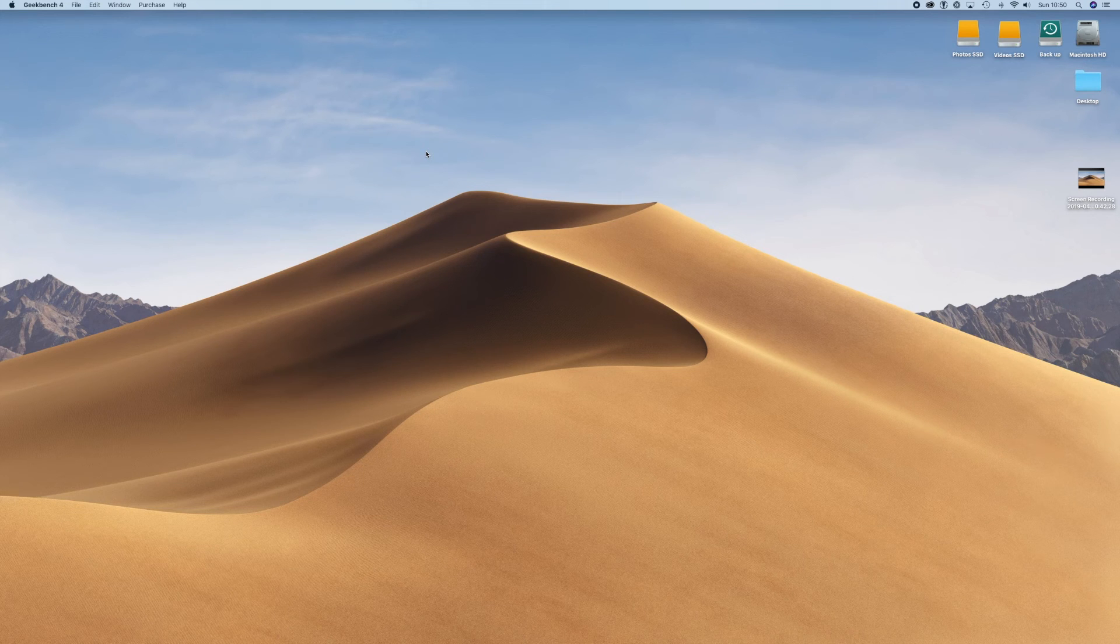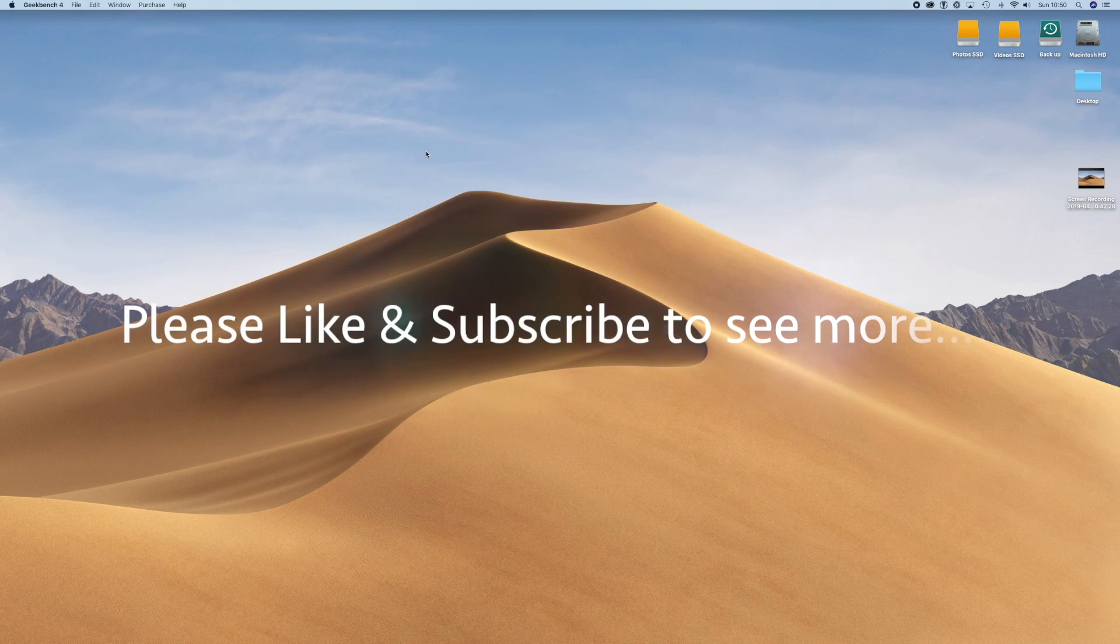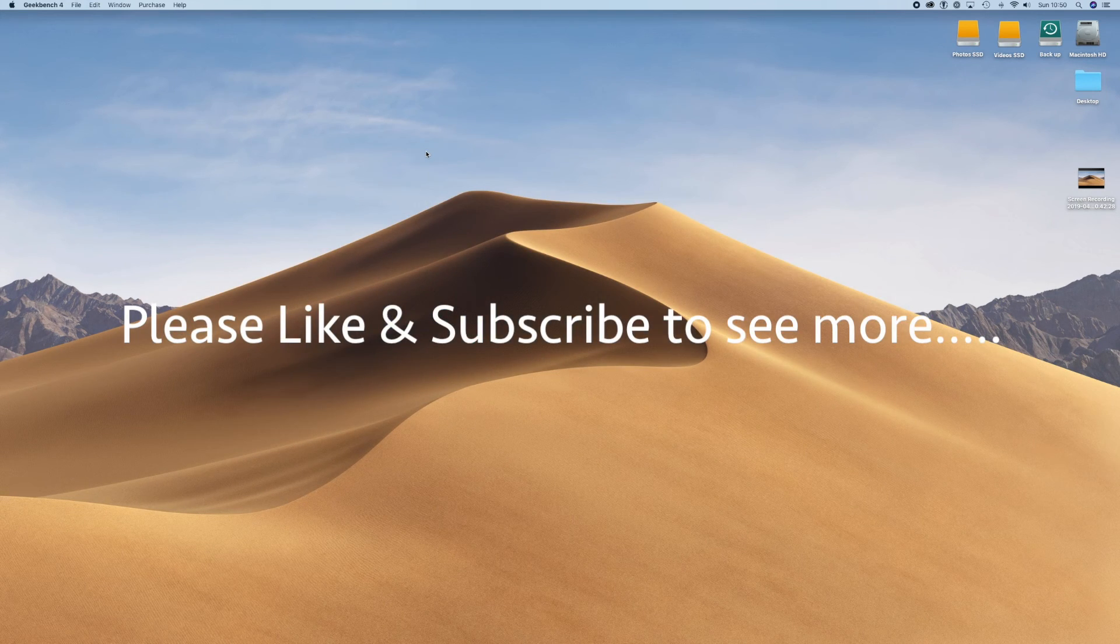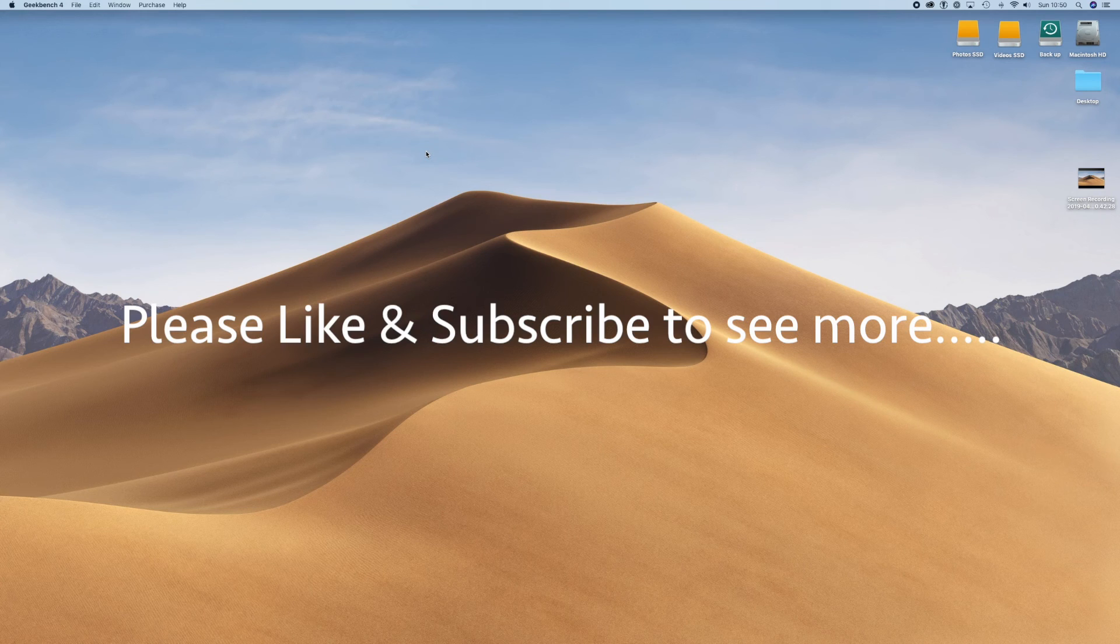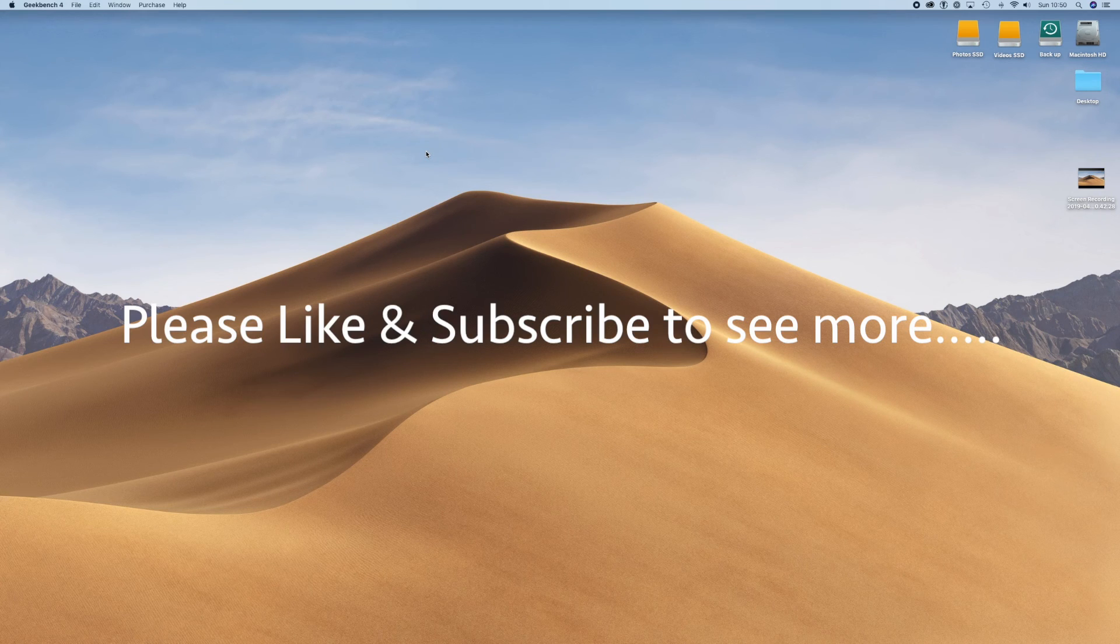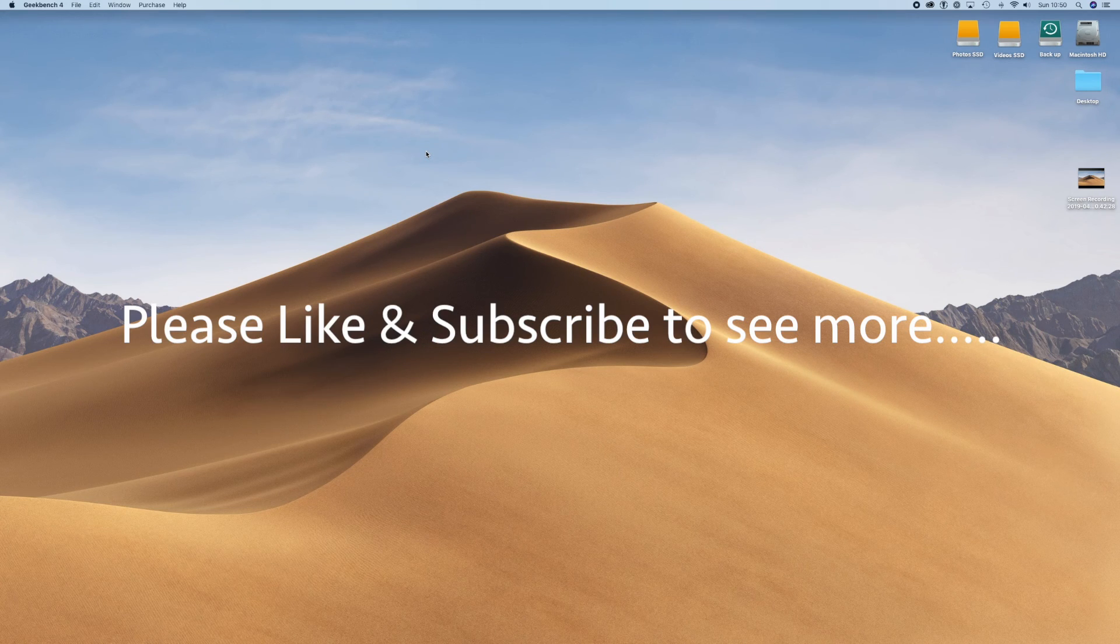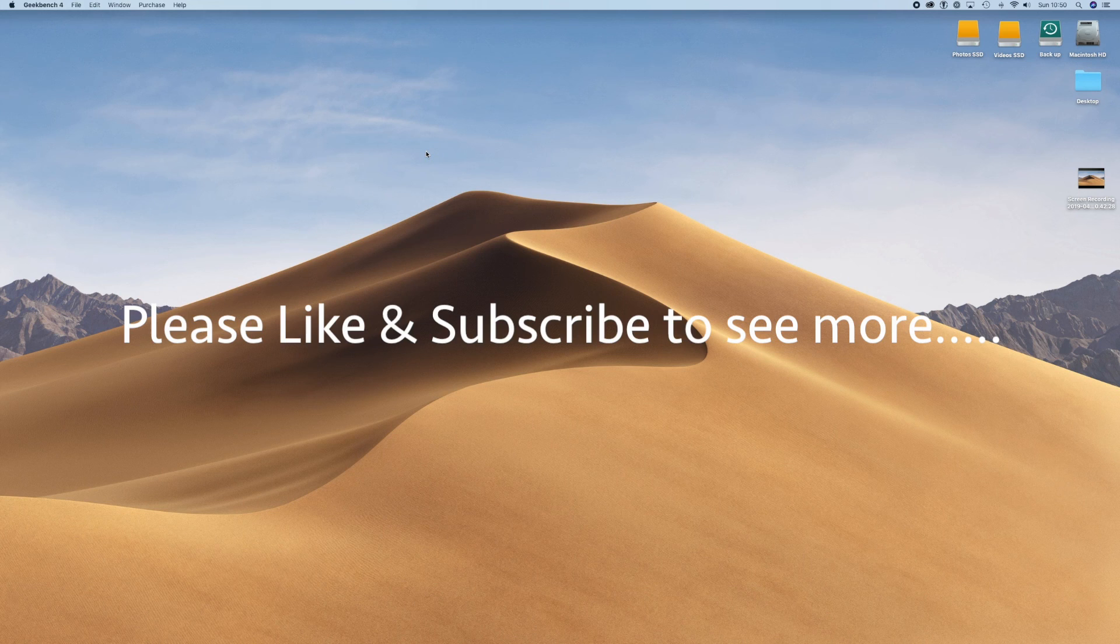I'll catch you on the next one. Please don't forget to like and subscribe if you want to see more of these. I really appreciate it if you do. I'd love to get those figures up and we'll see you soon. Thanks, bye.